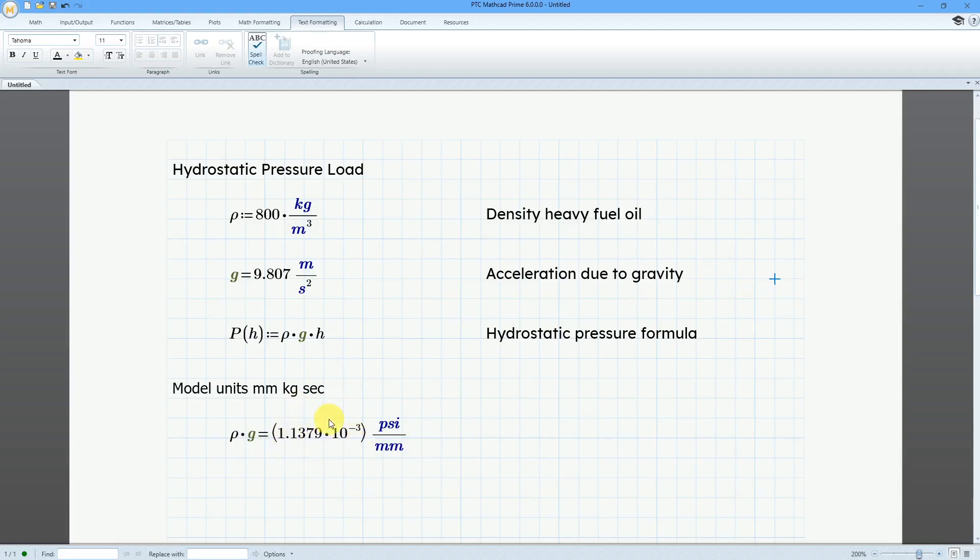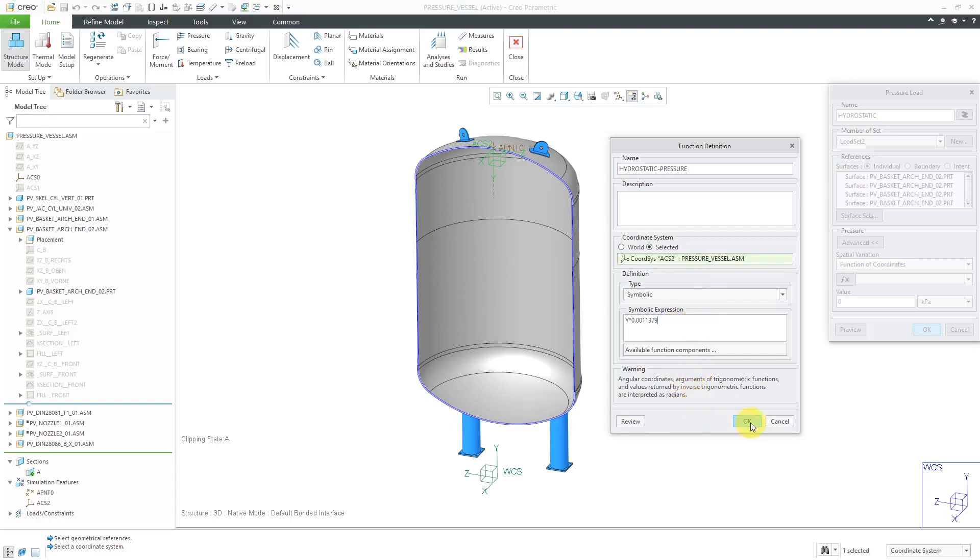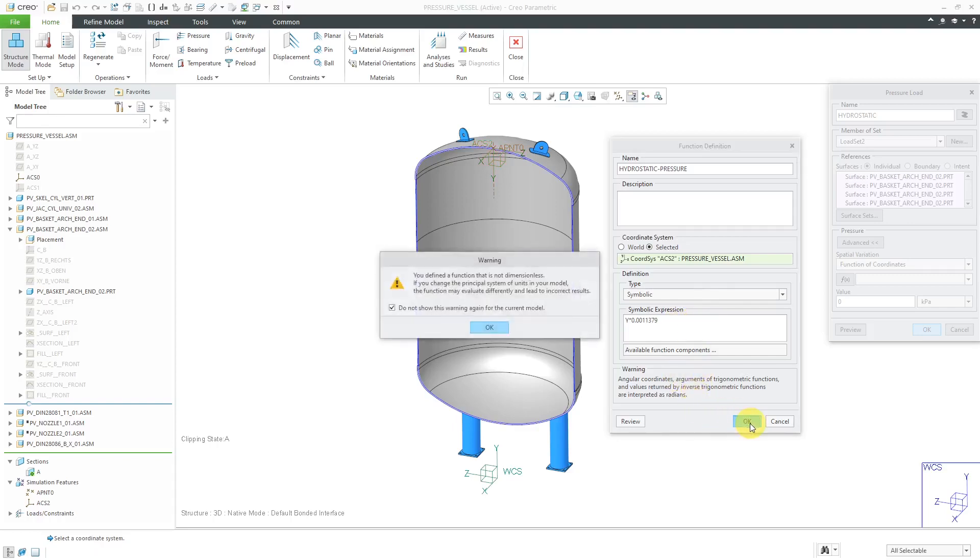Now that I know that, let's go over to Creo Parametric and plug that in. Alright, so just click in my symbolic expression field. Let me type in the value that I want. And again, this is going to be in psi per millimeter. And then I can click the OK button out of the function definition.